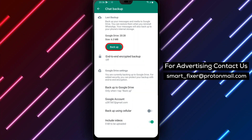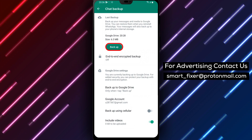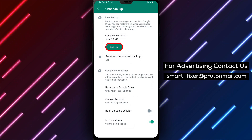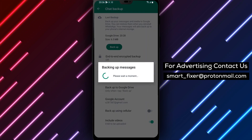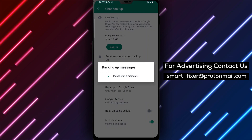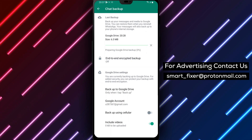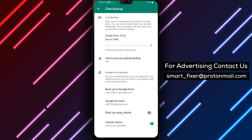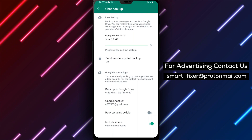After selecting your preferred frequency and video backup options, tap Backup Now to start the backup process. You can also choose to auto-backup your data to Google Drive. This will backup your data automatically as per the frequency you have selected.